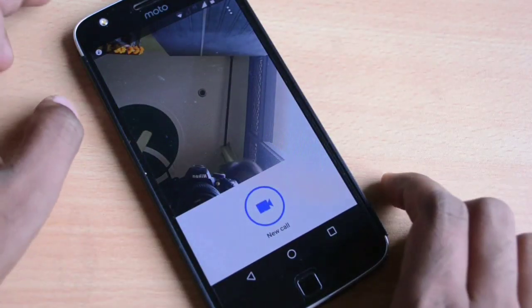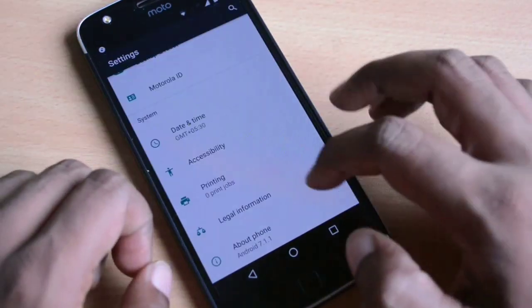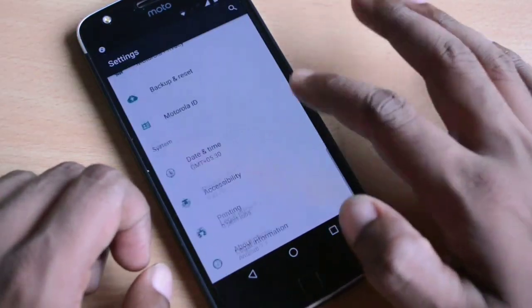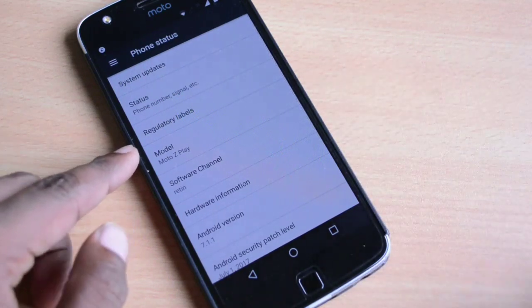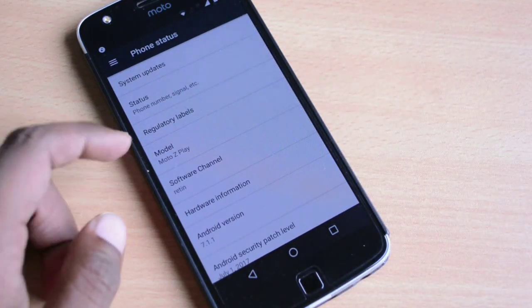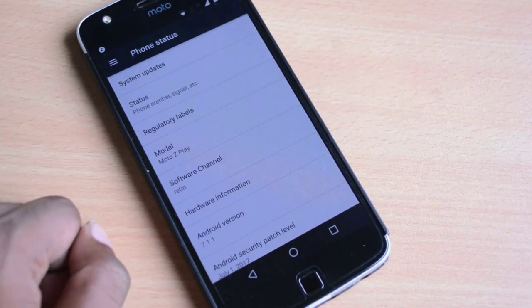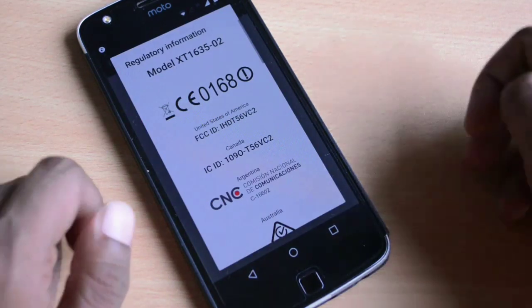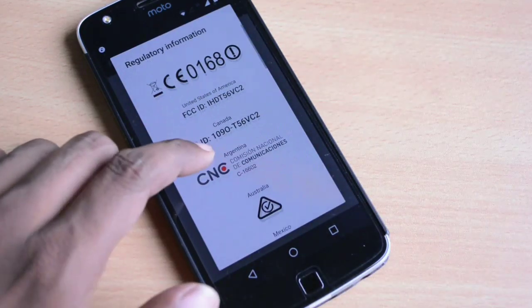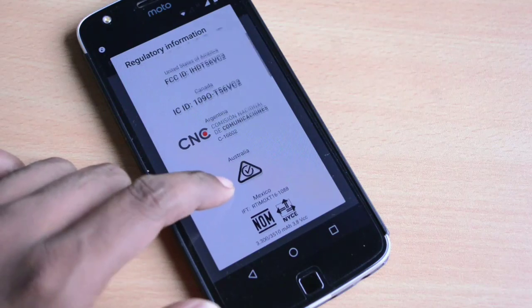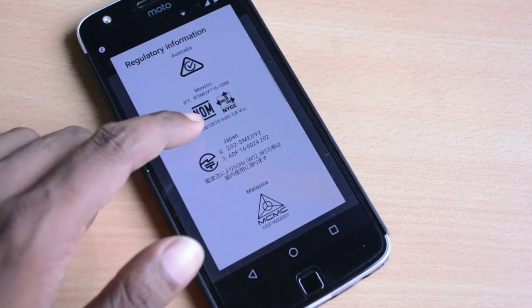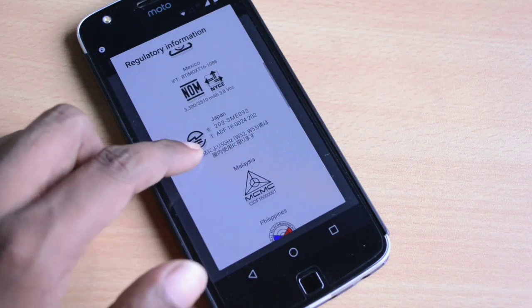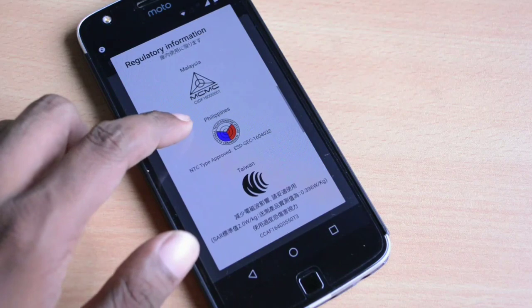If you go to the about phone section, you will come across this new section called regulatory labels. When you open this, you will come across various labels and symbols which are related to the phone industry, so you can just read that out for the sake of knowledge.